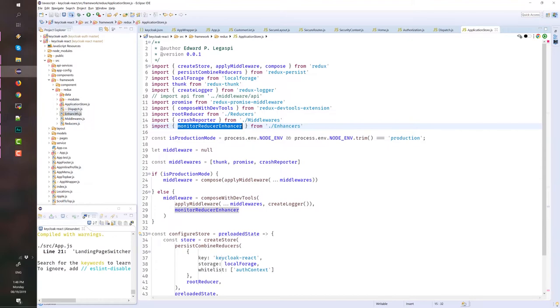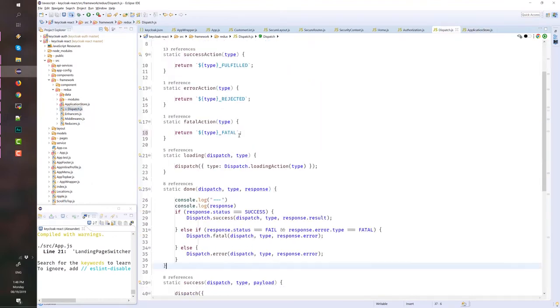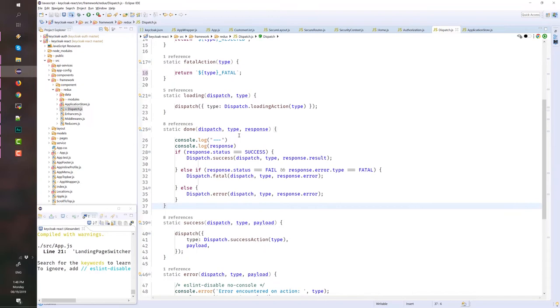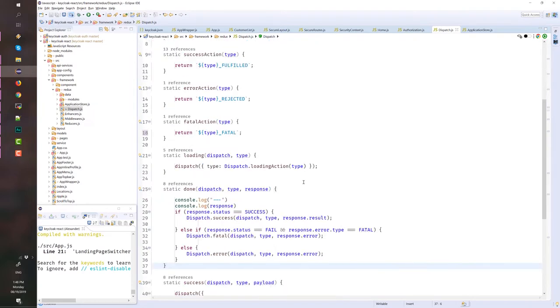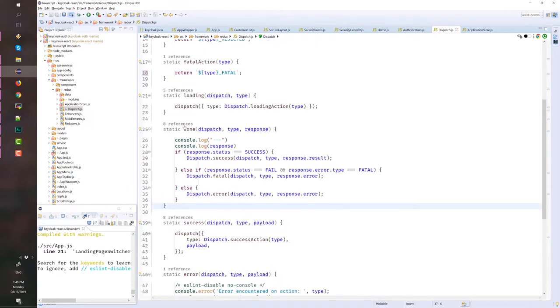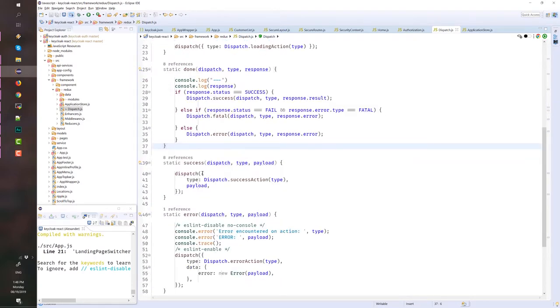Next is dispatch. Here we define the most, I think the global action definition like the loading action, success action, error action, fatal action, loading, etc. I also define here the done and success that I mostly use after calling an API.